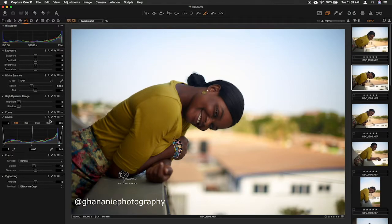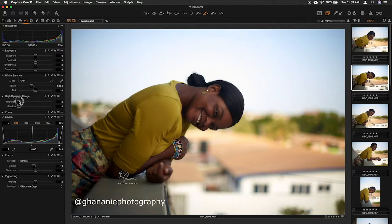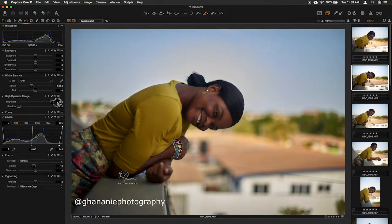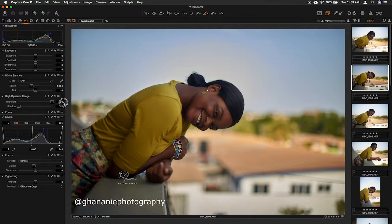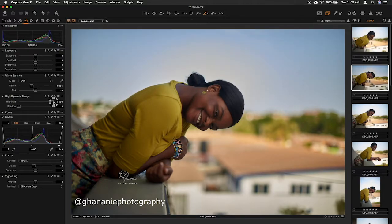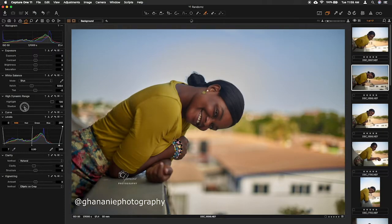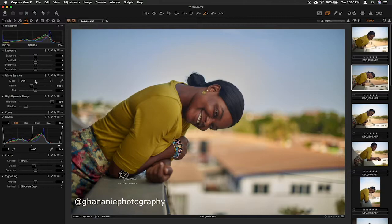Then the highlights, I want to bump it. You see, it brings back the details in the sky. See how beautiful the sky is? So I think I like it to the max. Then her face now falls into some shadows, so I'll just bring it out a bit.